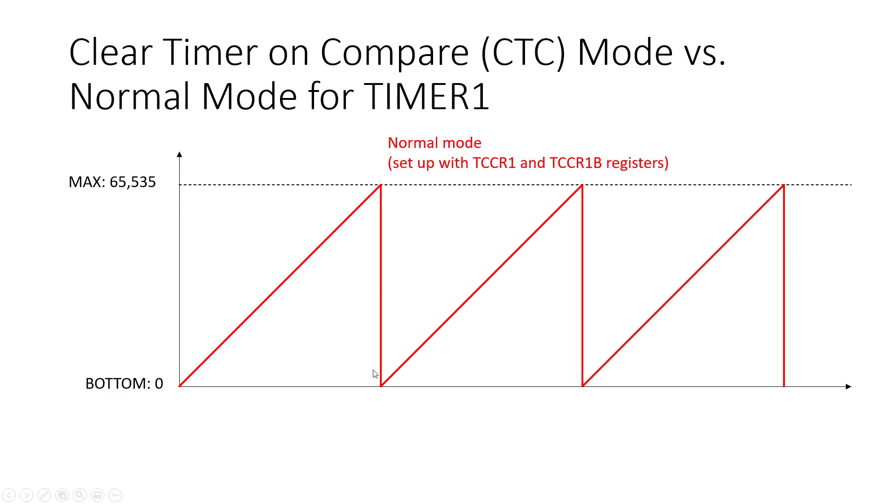Wrap around back to zero and keep going, giving you that sawtooth wave.